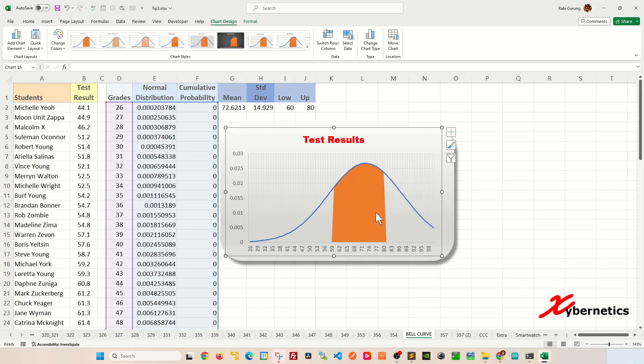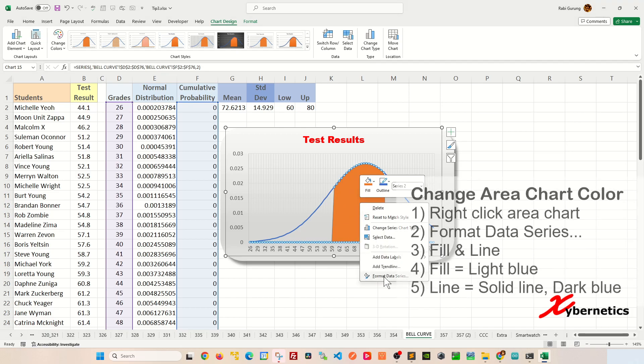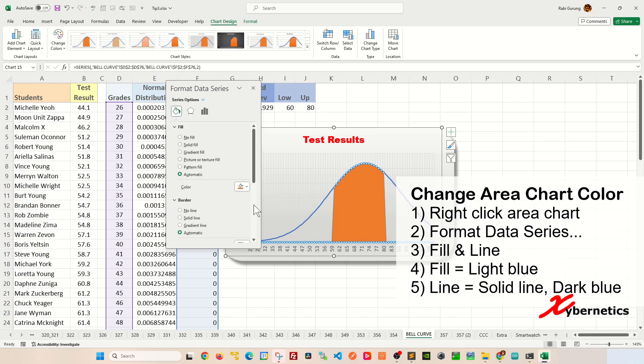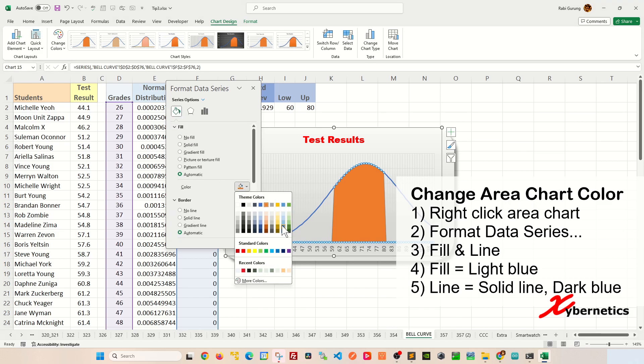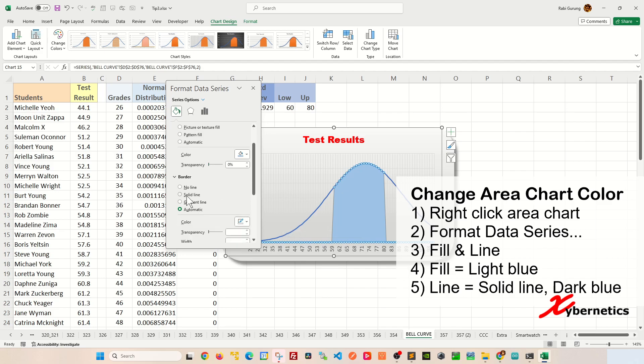And just to make it a bit more pretty, let's change this color. Right click on it, Format Data Series, Fill and Line. Under the fill, we're going to make it maybe a lighter shade of blue like this. And then for the border, I'm just going to say solid line and I'm going to keep the blue line like that.